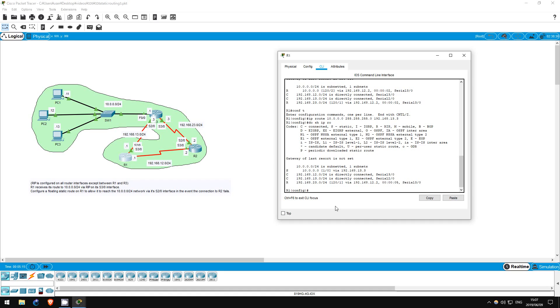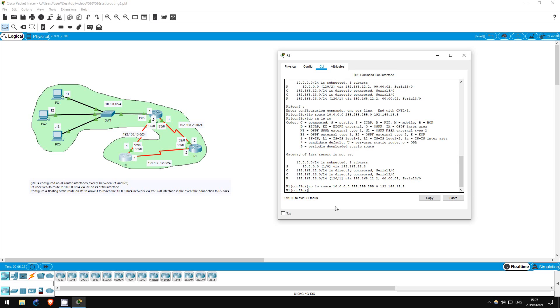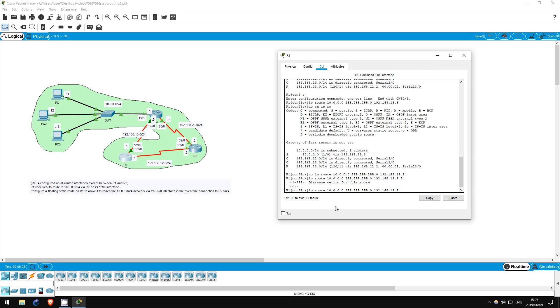So let's undo our static route by putting NO in front of the command. Now let's use the command again, and here I'll use the context-sensitive help question mark, and you can see we can set the distance of the route. The administrative distance of RIP is 120, so let's just set it to one higher, 121.